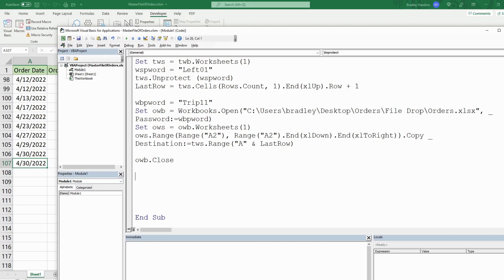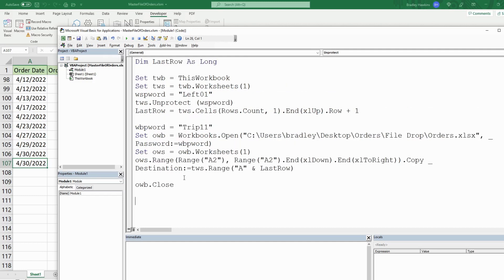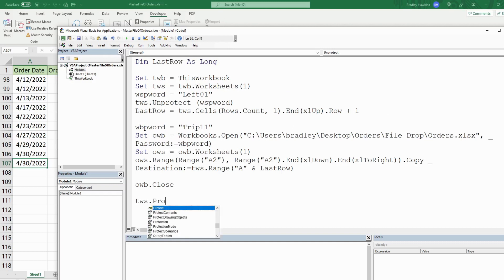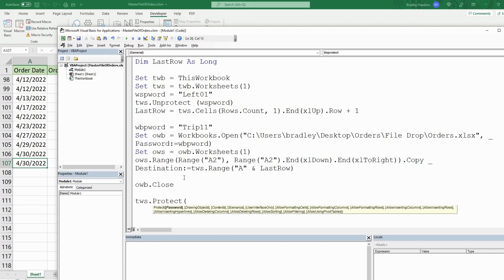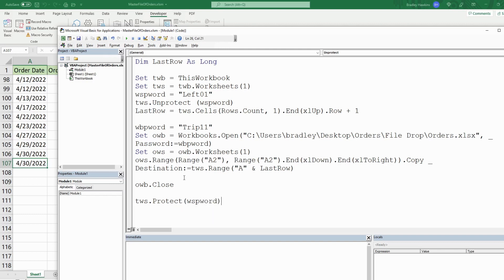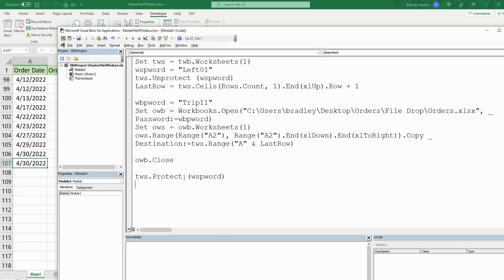With our master file sheet, we want to protect it again using the Protect method and passing in our worksheet_password variable. That will re-protect it.